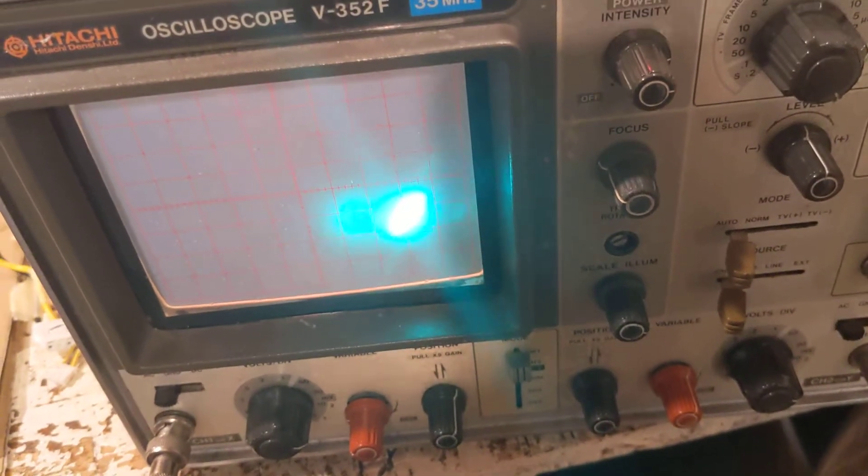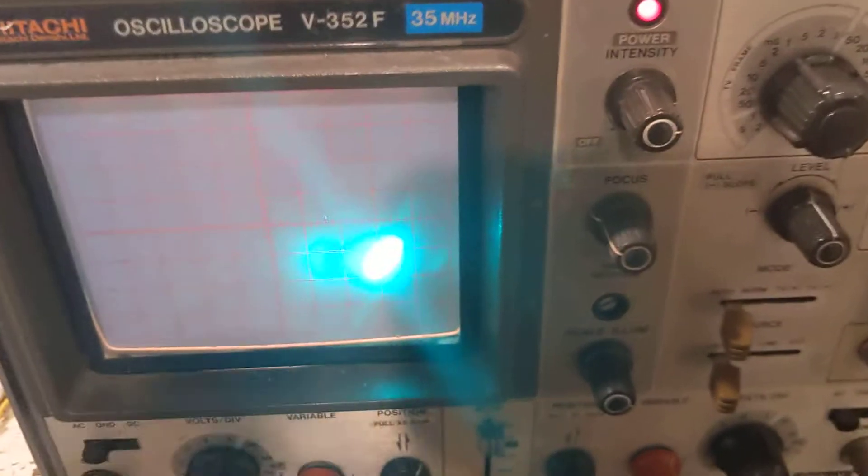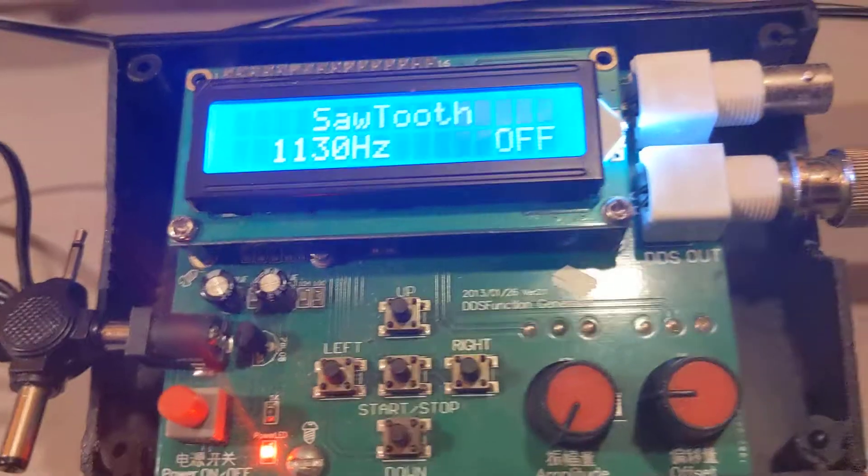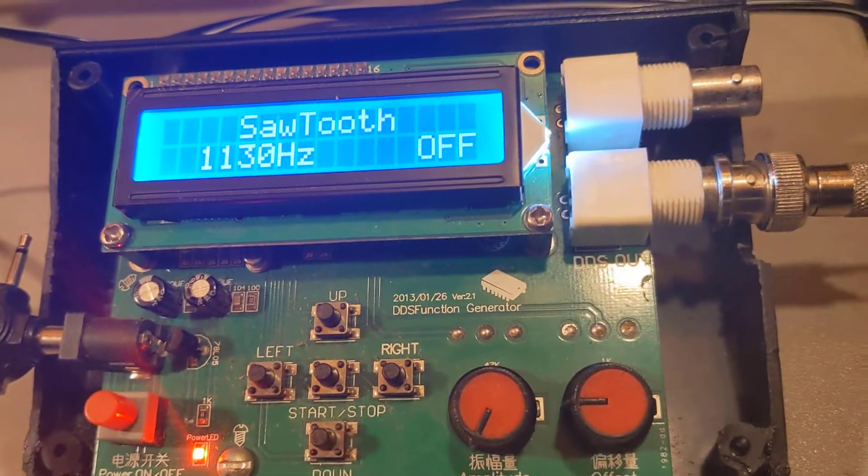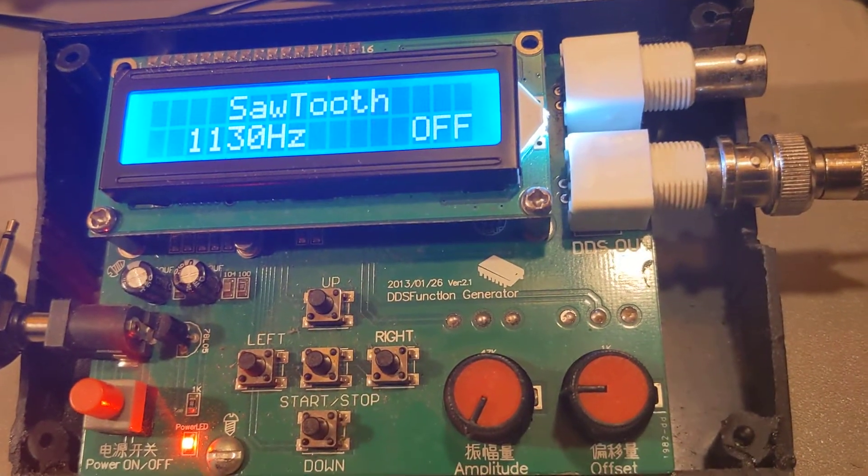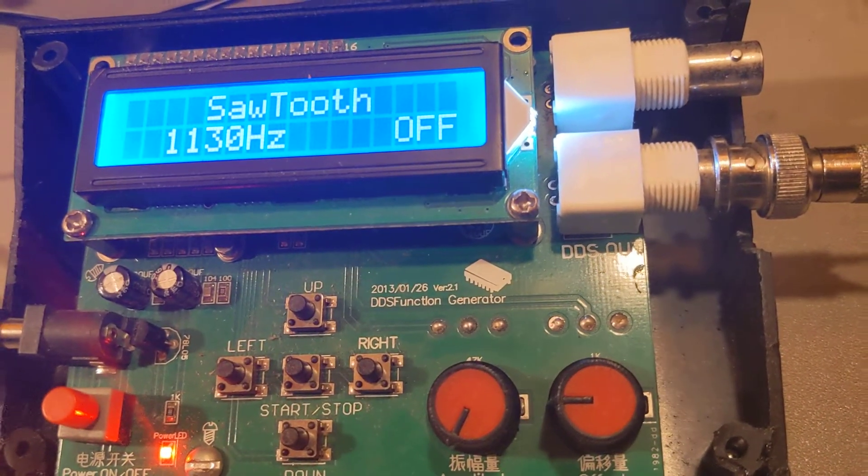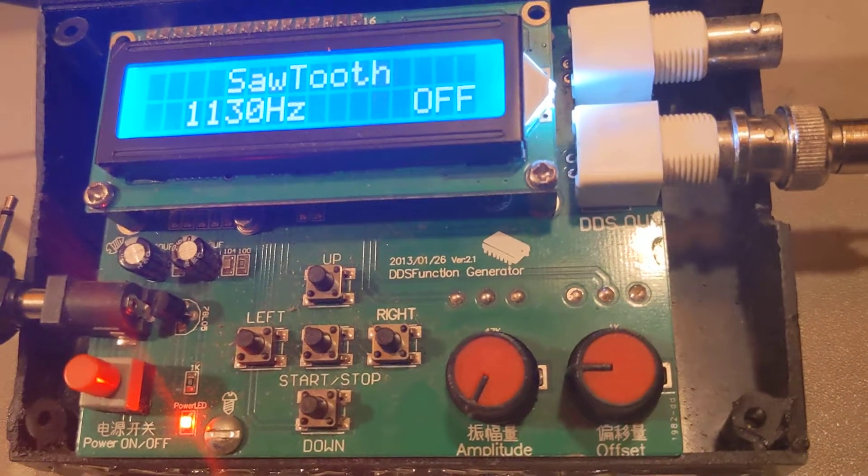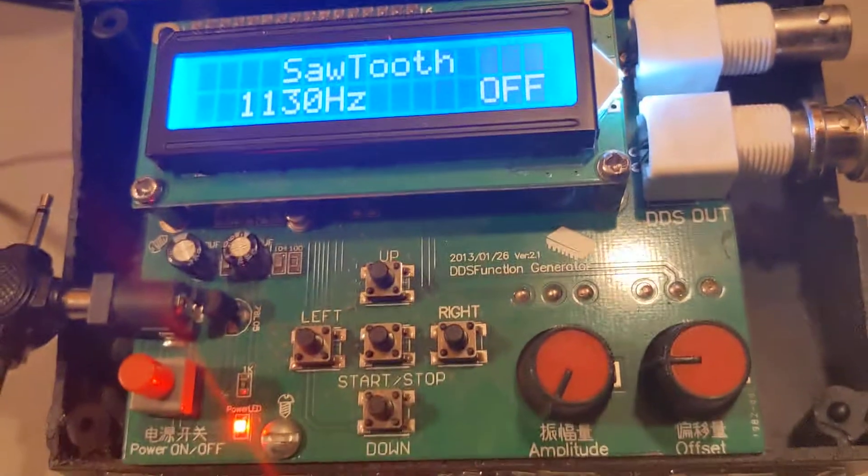So I'm about to learn some things about this oscilloscope. So my little signal generator, function generator, is hooked up. So I'm going to...